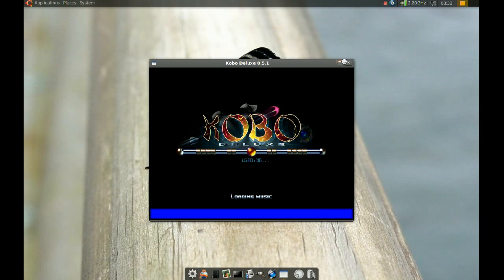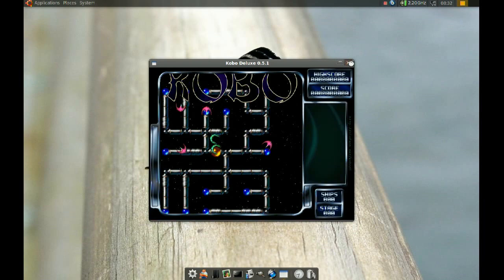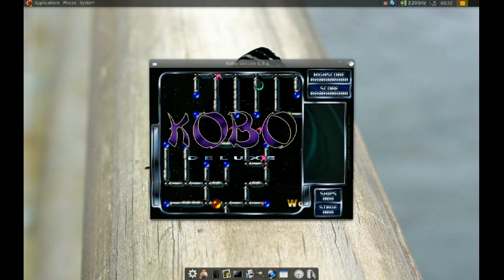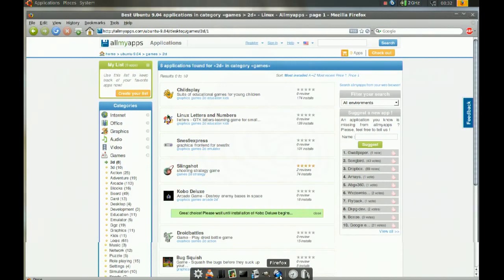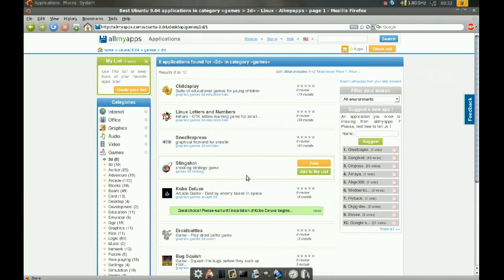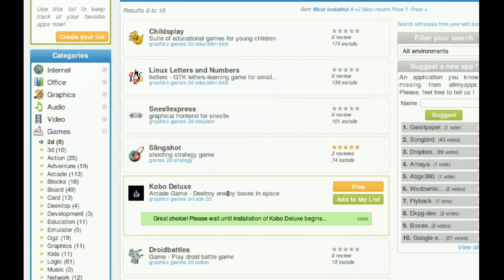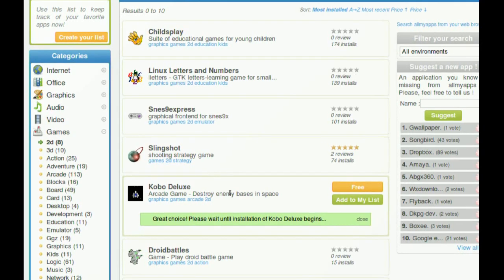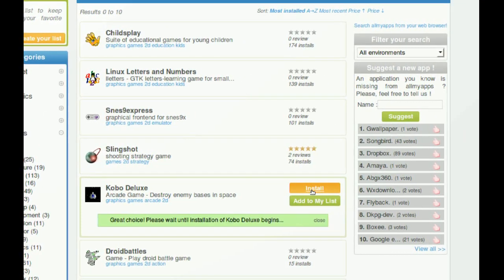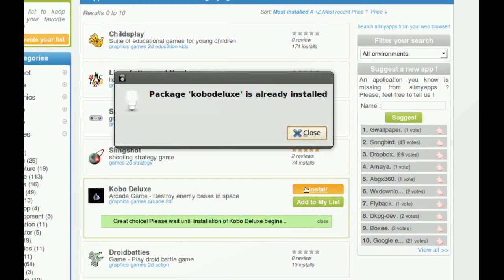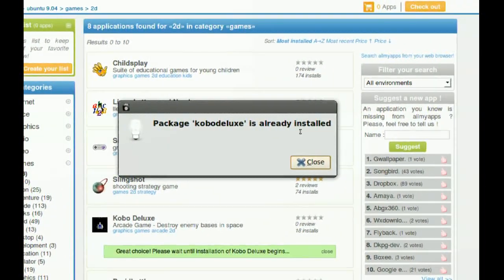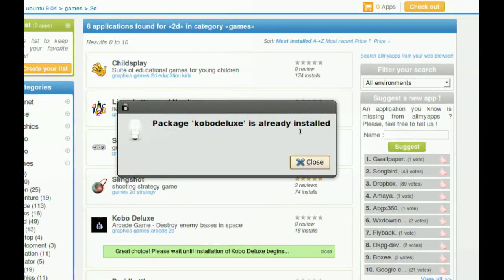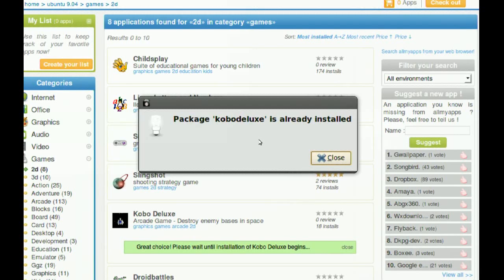And another nice thing about this website is if I go back to that website now and I try to install it again, just click install and it'll tell you the package is already installed. So it's very good at giving you all the information you need to know.